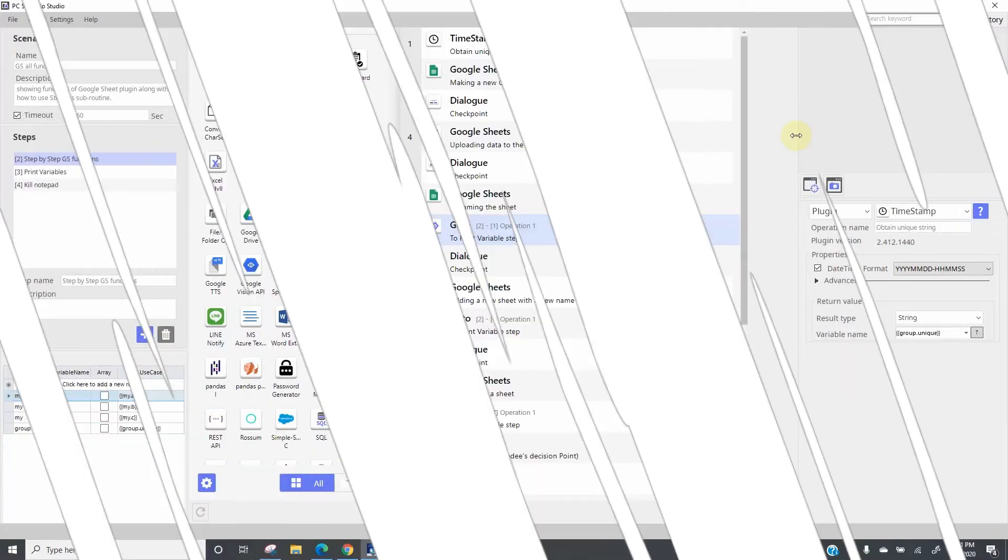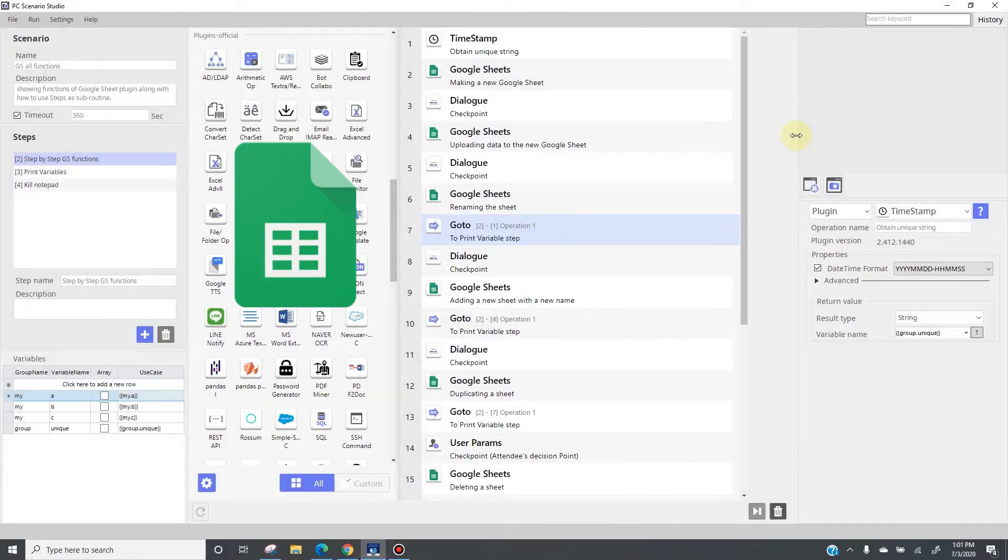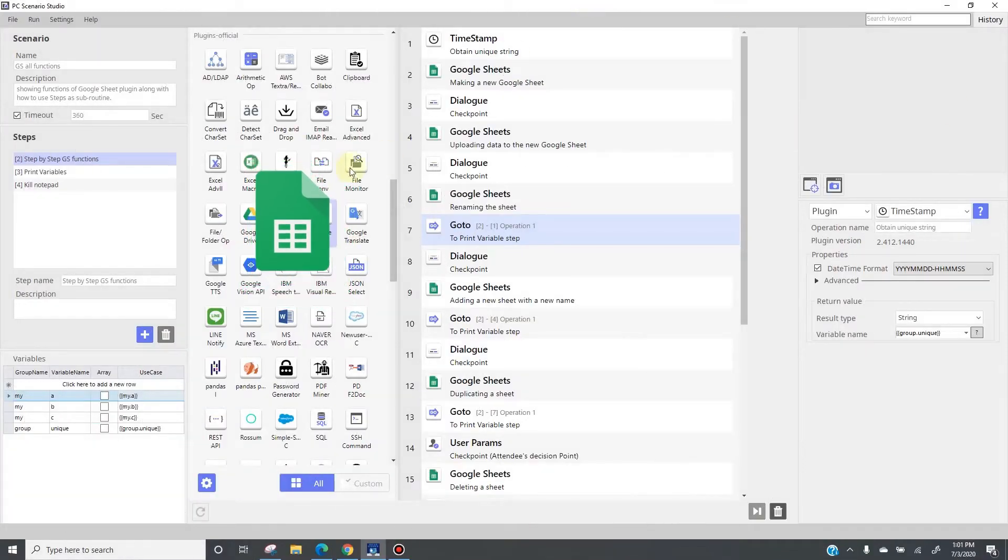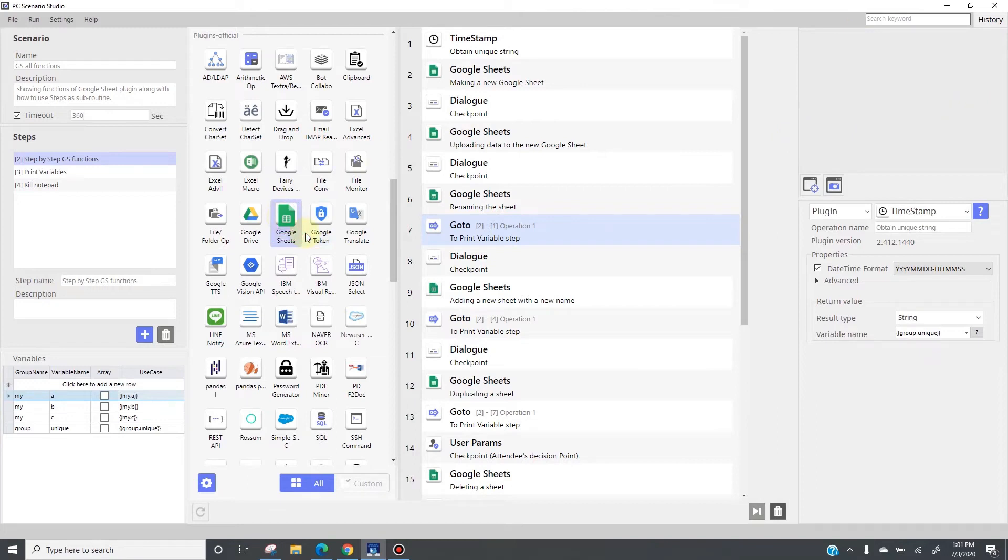In this video, we will talk about the Google Sheet plugin. So, this is Google Sheet over here. As usual, before you start using the Google Sheet plugin, go to your supervisor account.